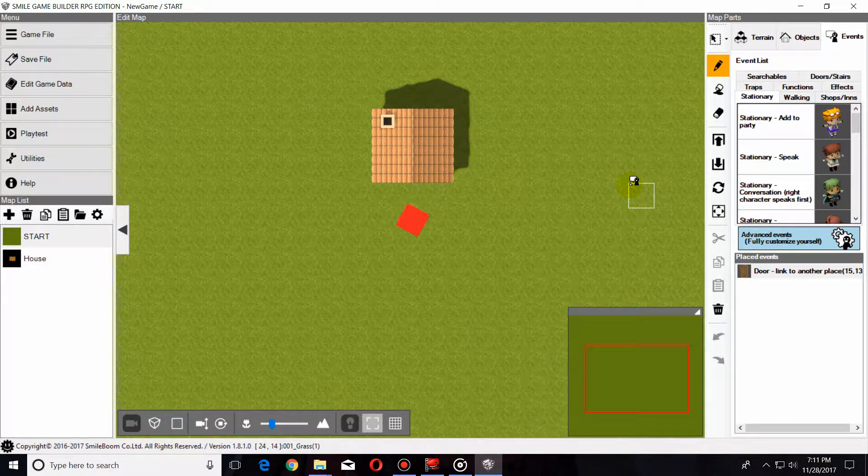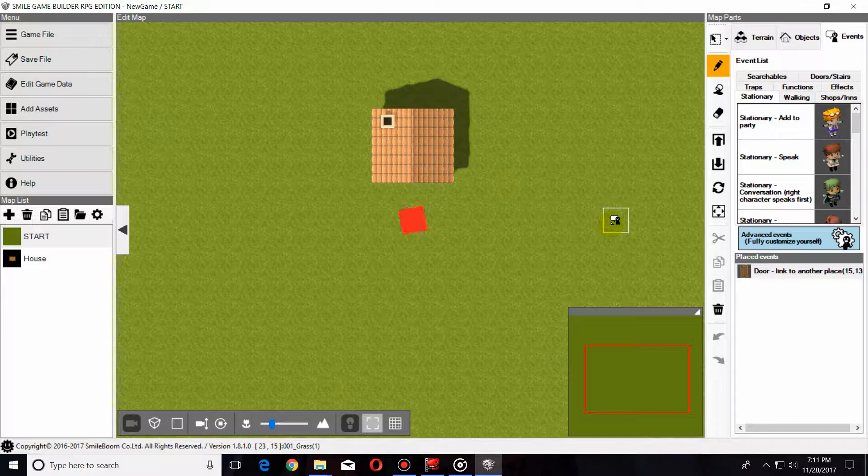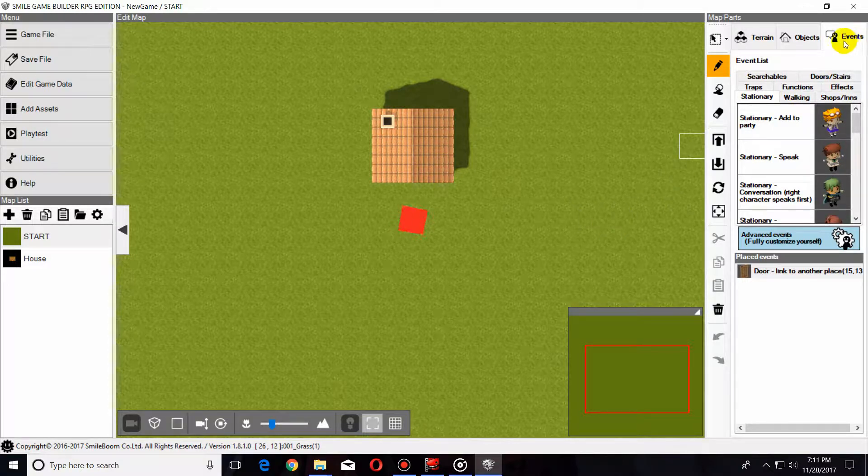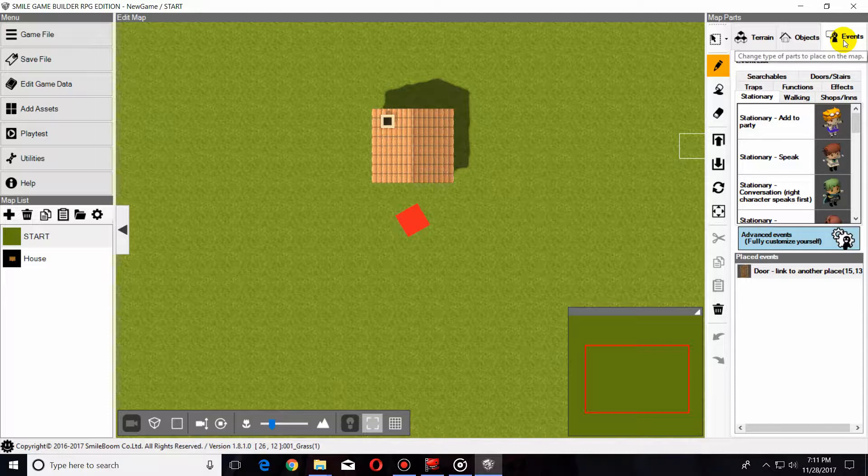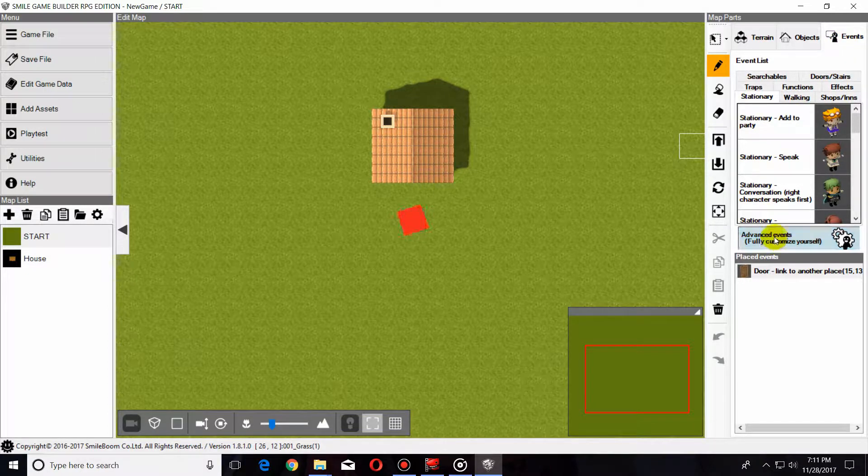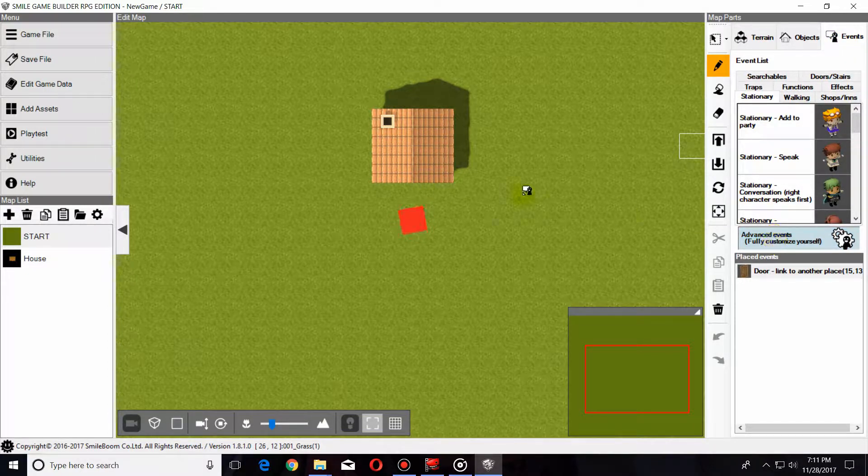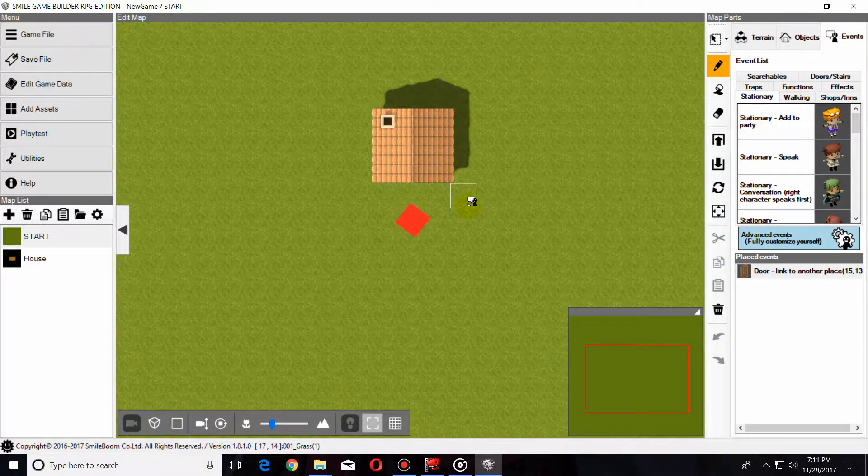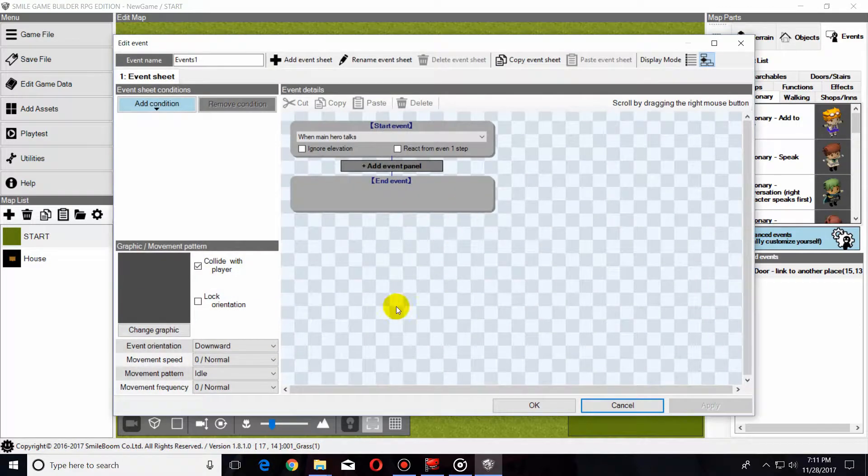Captain Craboo here. Today I'm going to be showing you how to do a quest event in Smile Game Builder. Now in order to do that, we need to go up to the Events tab in the upper right and then select Advanced Events. Select that, drop it down.